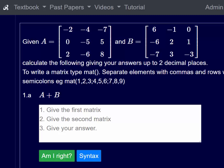This video is about question 1 on the matrices tutorial. Given A is equal to this matrix and B is equal to this matrix, find A plus B. The instructions are: give the first matrix, give the second matrix, and give your answer.